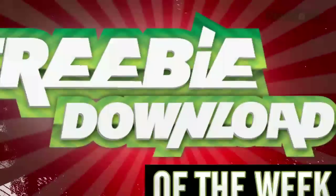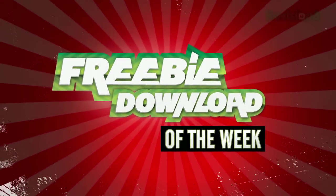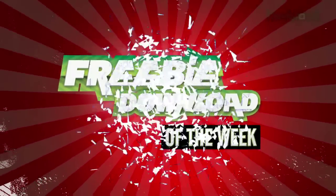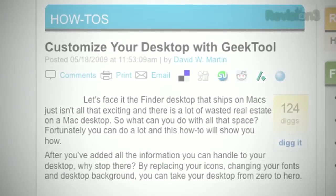Welcome to this week's freebie download pick. A free program that we find useful, fun, or incredibly interesting. This week, Geek Tool 3.